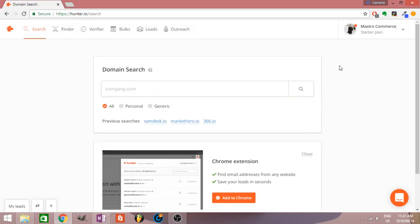Honestly, hunter.io, if you're doing a lot of email outreach and you need to do a lot of scraping and finding targets and very specific decision makers in a company, I recommend it. It's a very good ROI for me.